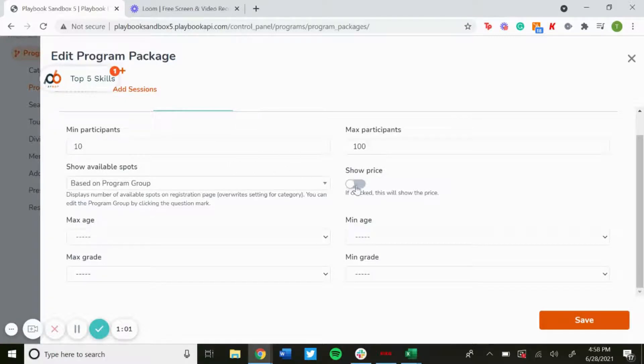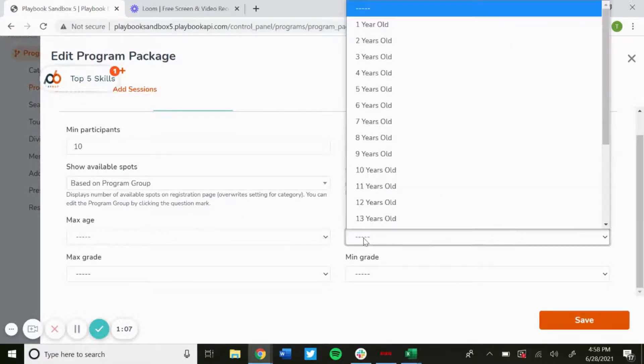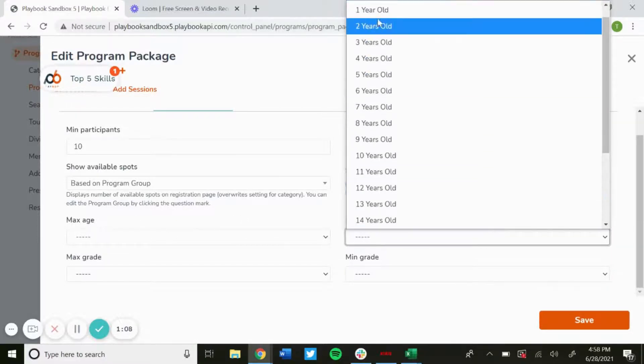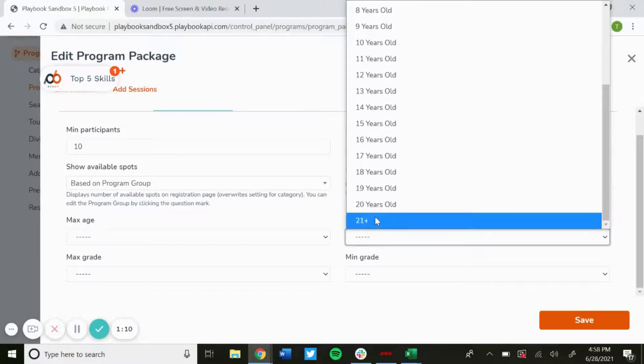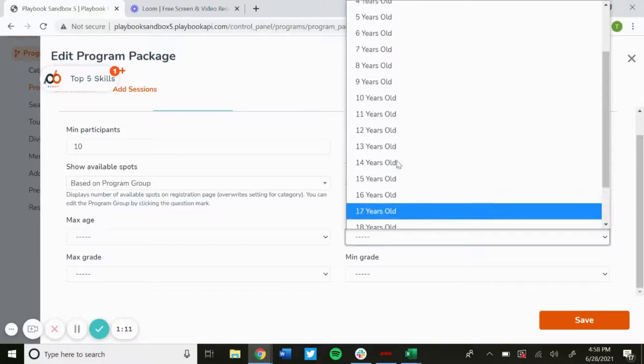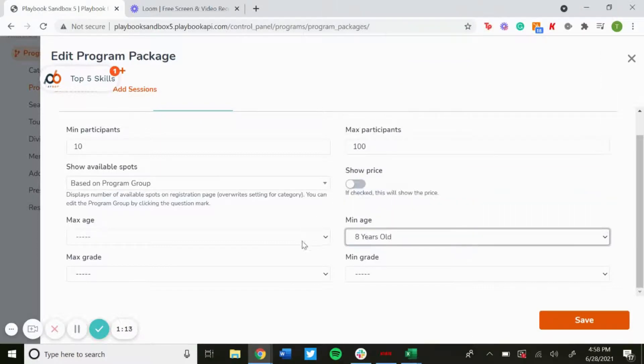You could show price for your program, and then you can also set a maximum age and a minimum age, from one year olds all the way to 21 plus. You'll be able to set that age restriction.